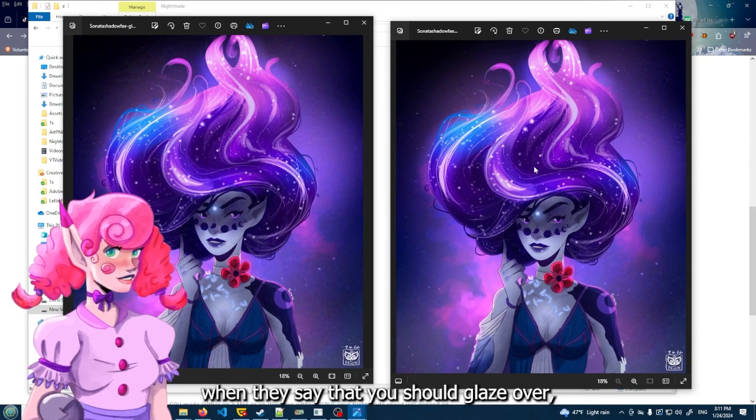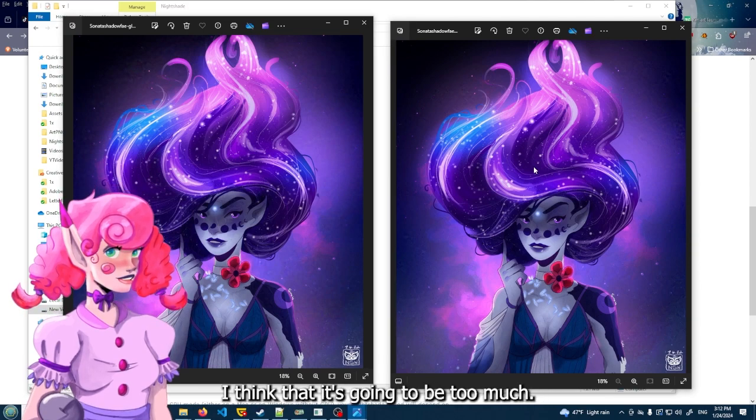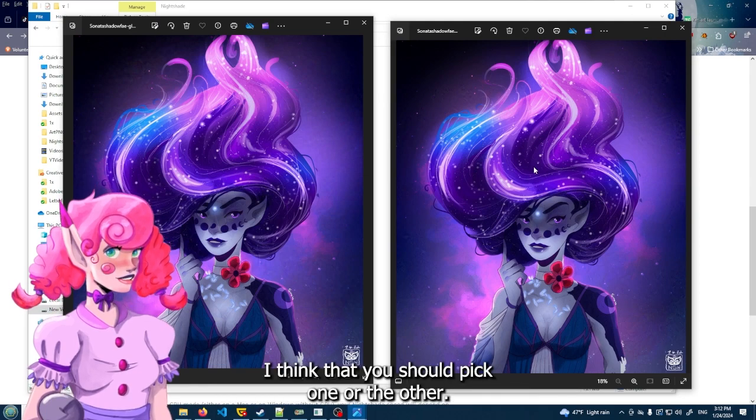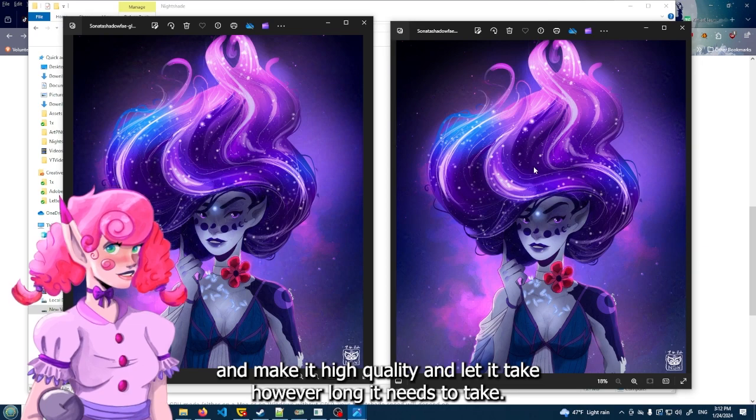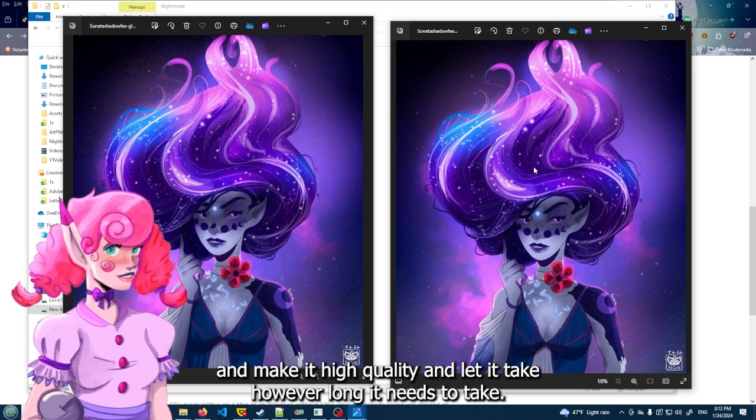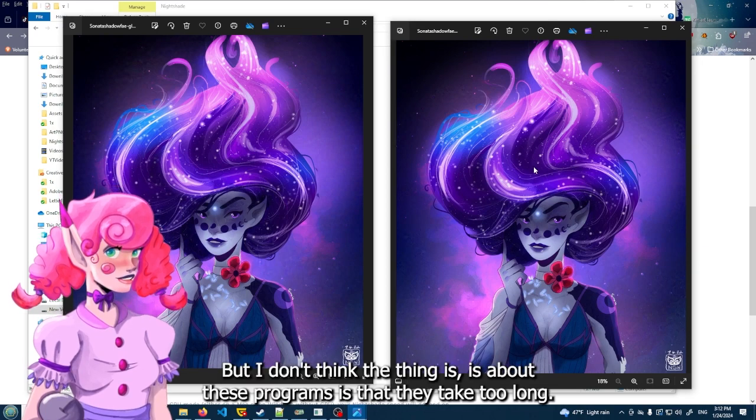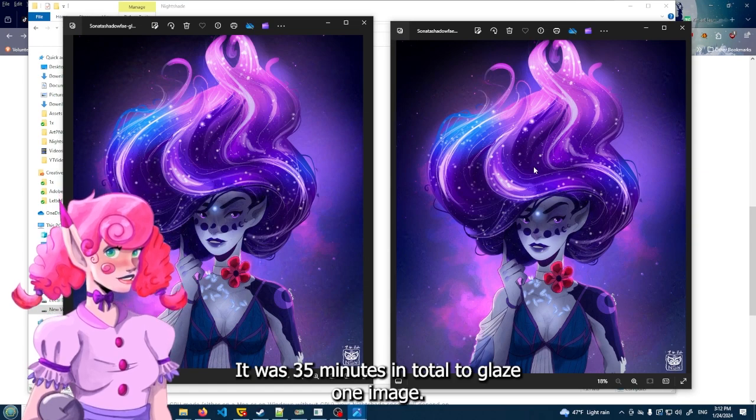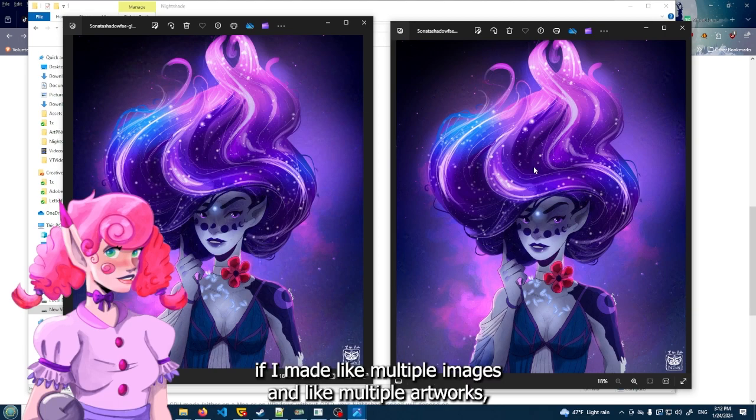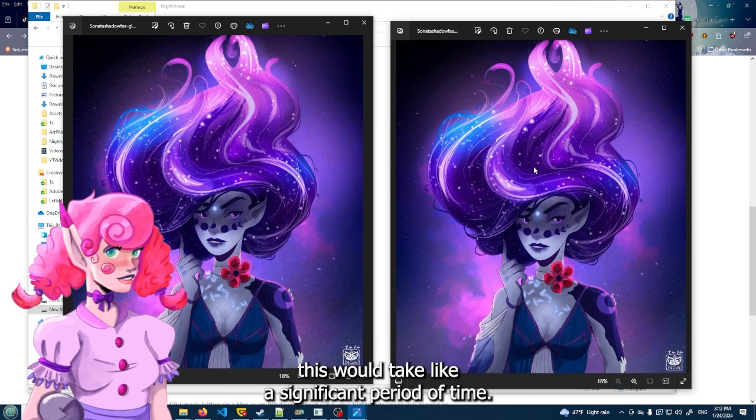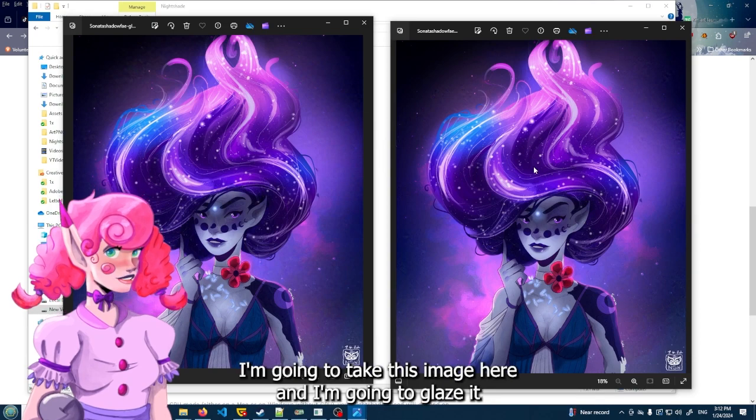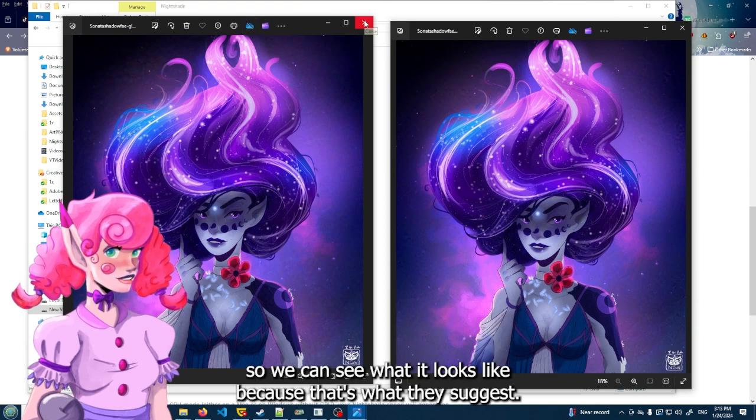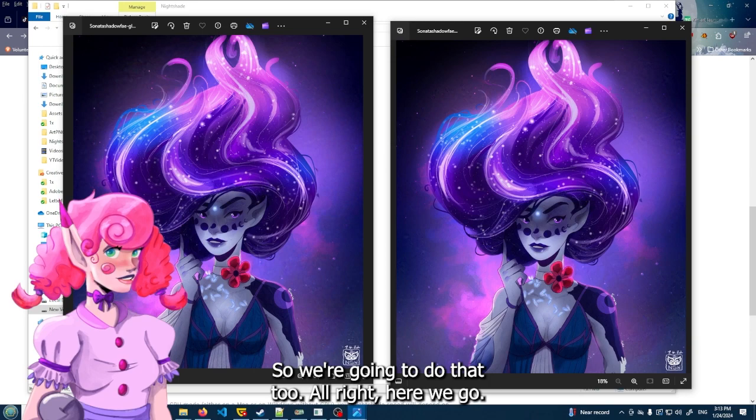I think that when they say that you should glaze over, I just don't think that that's necessary. I think that it's going to be too much. I think that you should pick one or the other. I think that if you go over and glaze, I think you should just glaze one time and make it high quality and let it take however long it needs to take. But I don't think - the thing is about these programs is that they take too long. It was 35 minutes in total to glaze one image. Like if I wanted to post this, if I made like multiple images and like multiple artworks, this would take like a significant period of time.